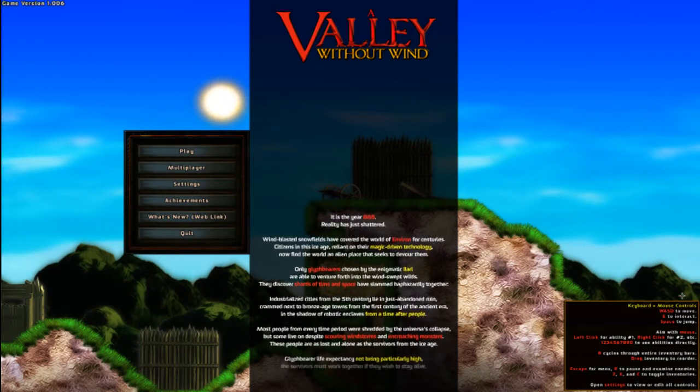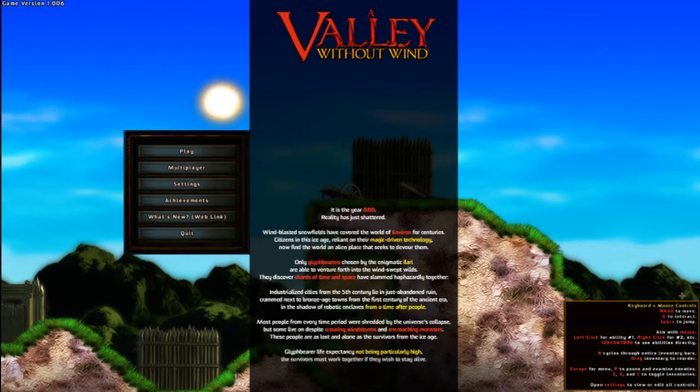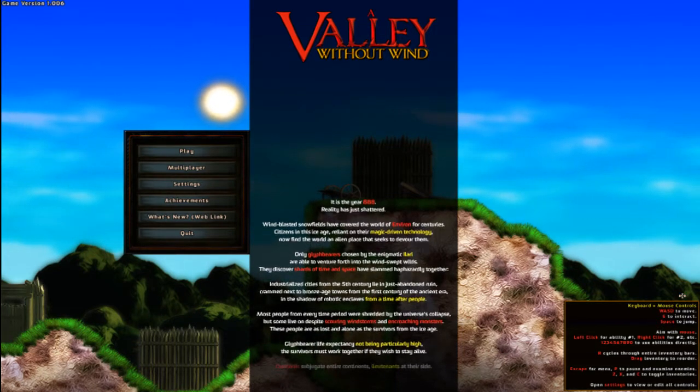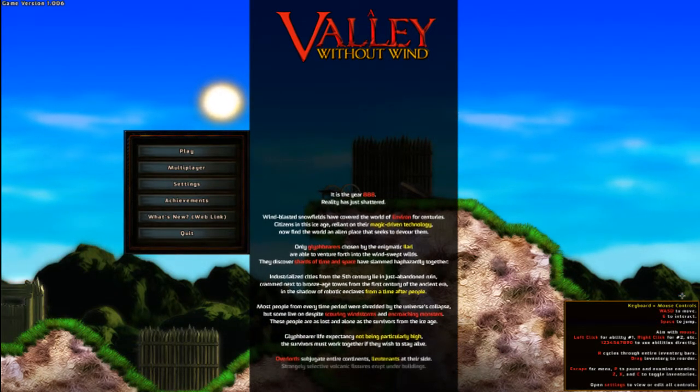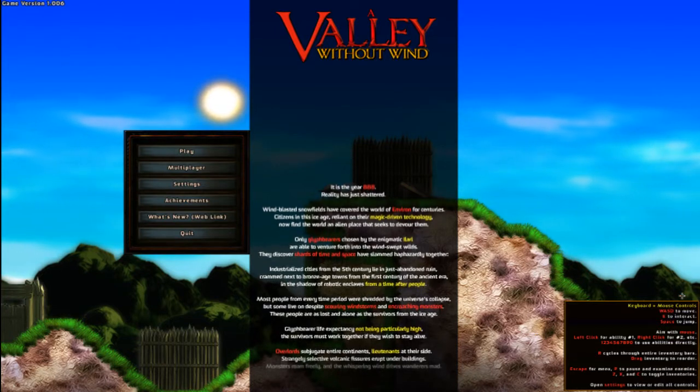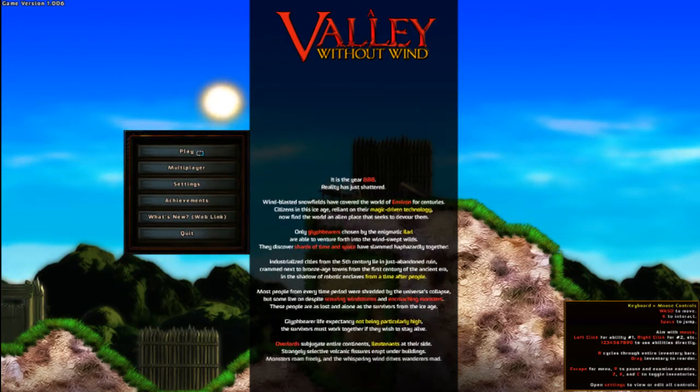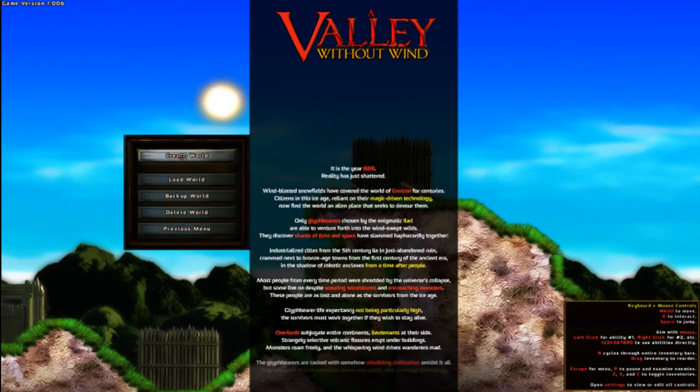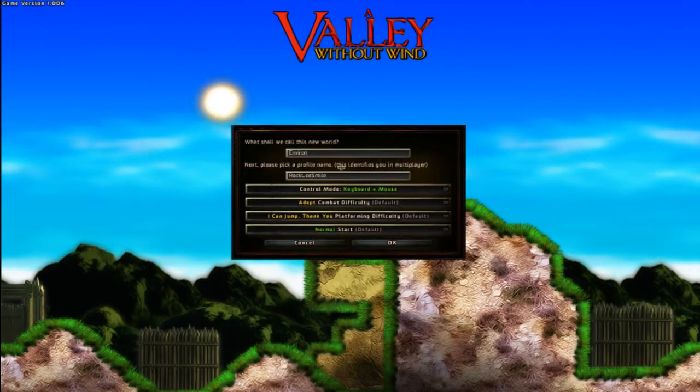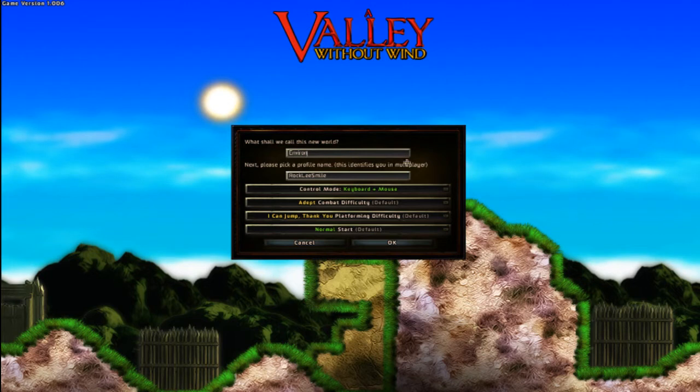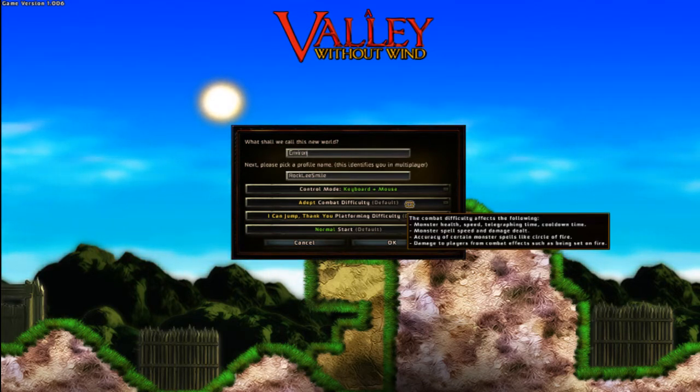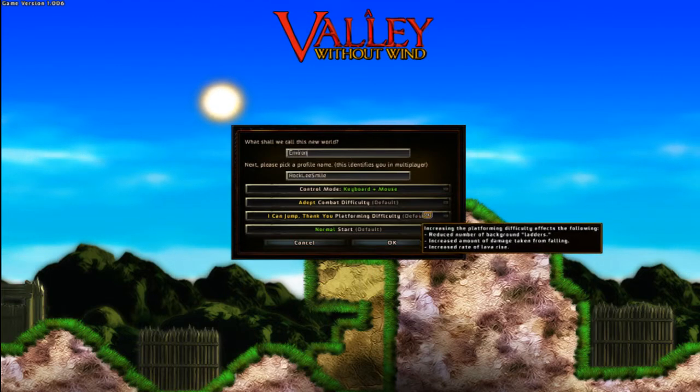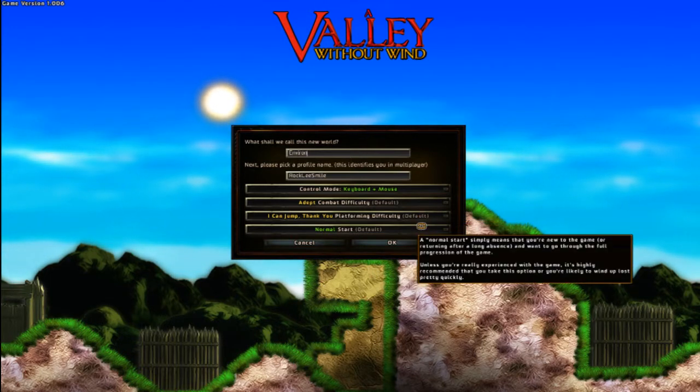Setting up the story and what's going on in the game world on the menu here. So much like Terraria, you start out by creating a world and I'm going to leave it all set up pretty much generic. There's a bunch of different control schemes and you can actually set up the combat and platforming difficulty independent of each other which is kind of awesome.